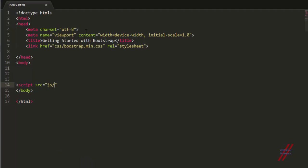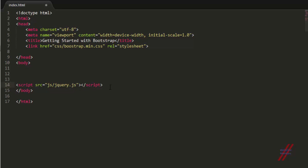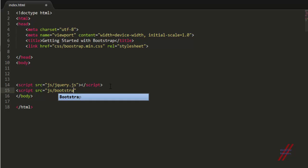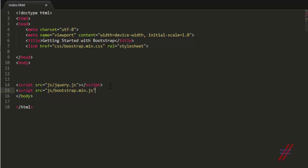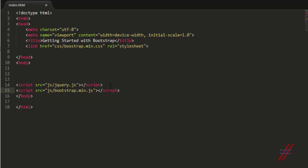We're going to add jquery.js using a script tag and close it. Once that's added, I'm going to add the Bootstrap JavaScript file — bootstrap.min.js, the minified version — using another script tag. Using the minified version gives you an extra edge because it loads faster. So we've now added the Bootstrap CSS file and the Bootstrap JS file.